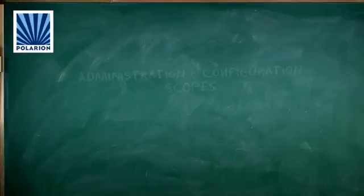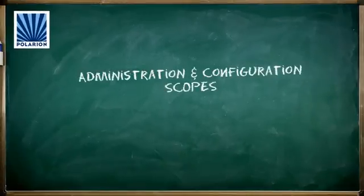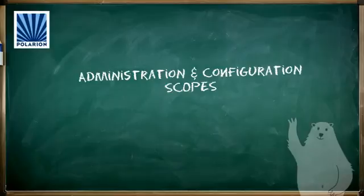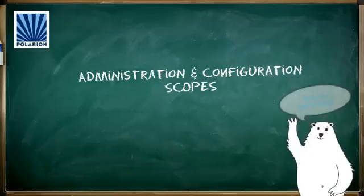A stumbling block for some new Polarion administrators is understanding the different scopes of administration and configuration. It's really not too difficult, and once you see how it works, you'll probably be able to jump right in.